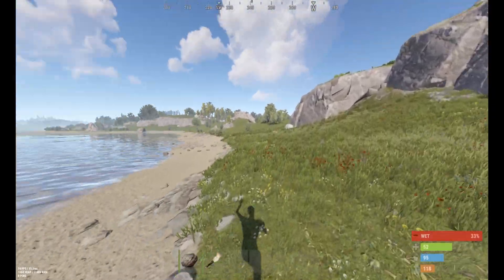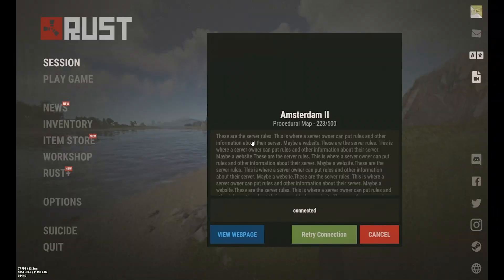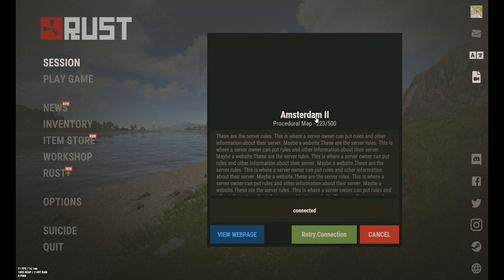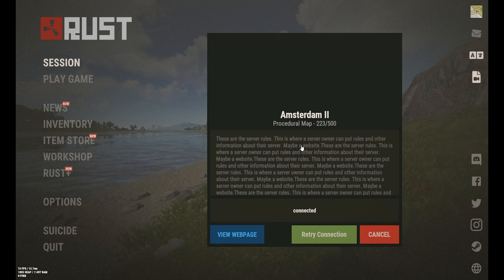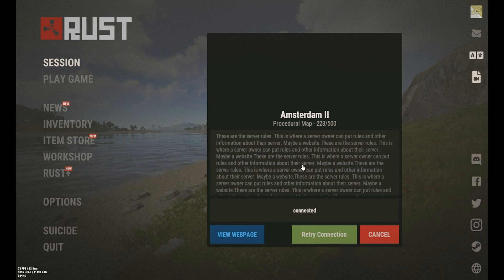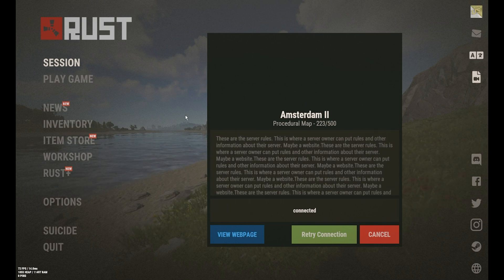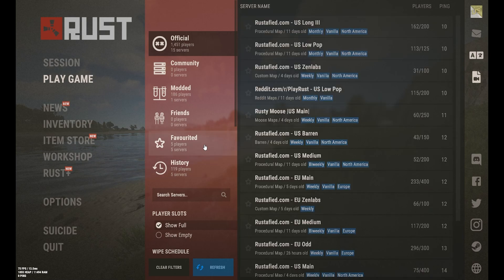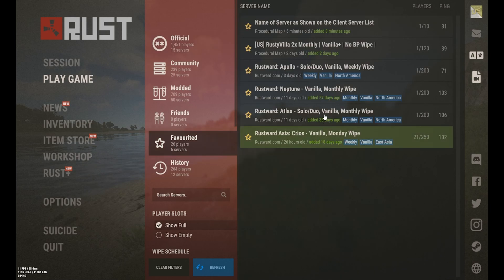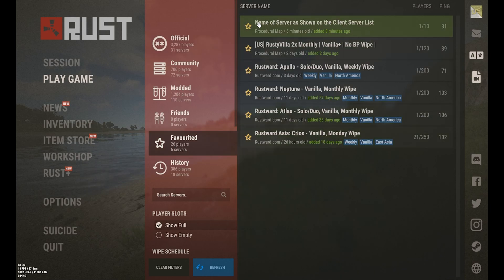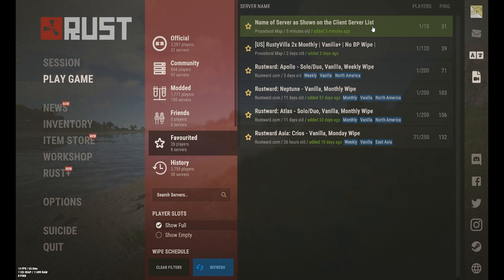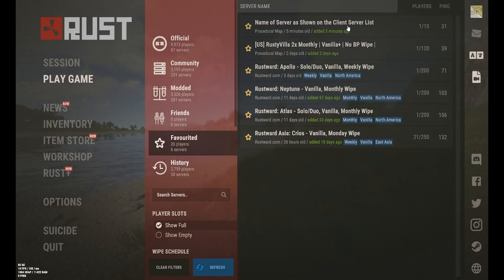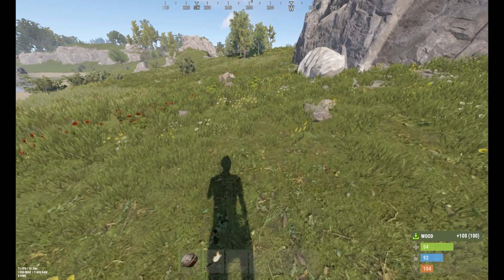Now we've loaded right into the server we just started because we direct connected to it, we're not going to be able to see the information right here because we didn't use the query port. But if we go to play games and favorites we should be able to see it right here. So the name of the server as shown on the client server list, that's what we called our server. And if we click it we're going to be able to see the information that we just entered in here.